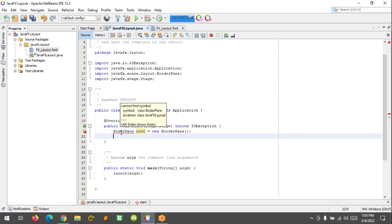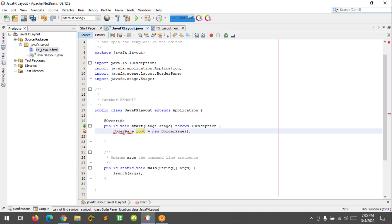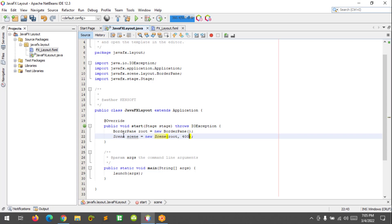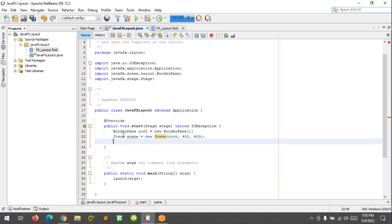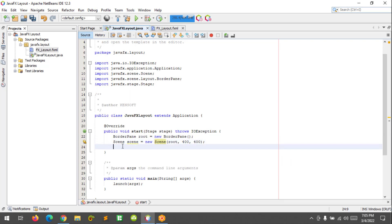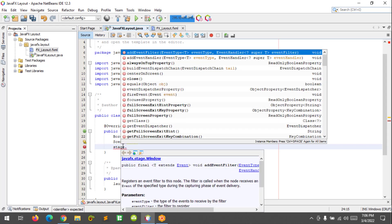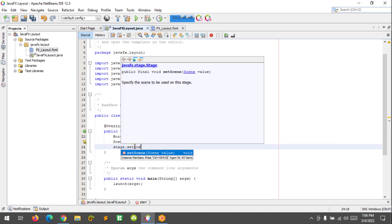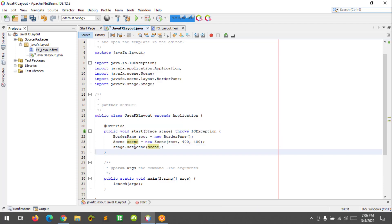Now let's create a scene. Scene equals new Scene, and let's call the variable root and create a scene size 400 by 400. Let's import the scene package. Next is to set the scene to this stage. So let's call the stage and set the scene.